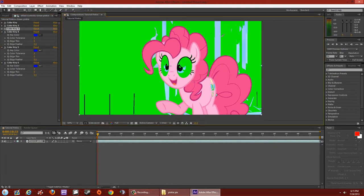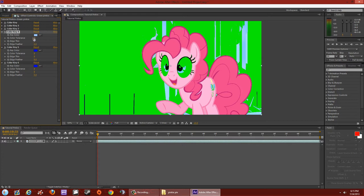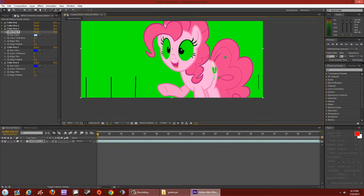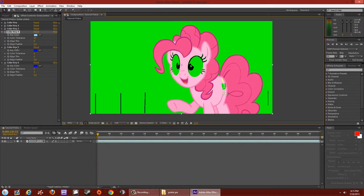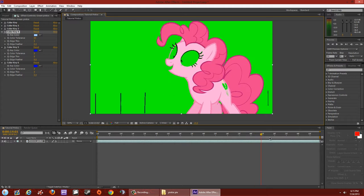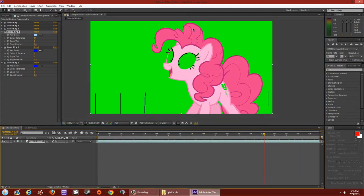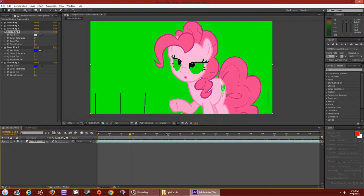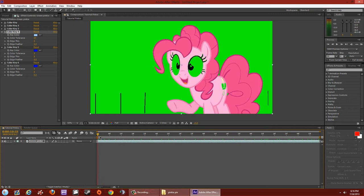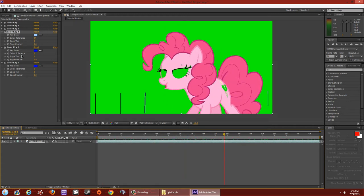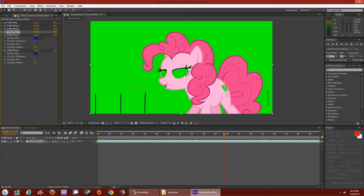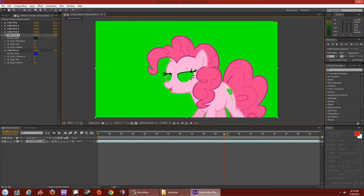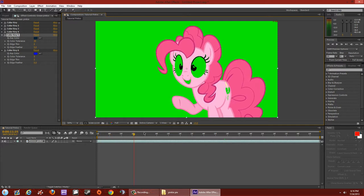Go to the next Color Key, click the eyedropper on another color, and raise the tolerance — 84 looks good. Each time you apply one, scroll through the timeline to make sure Pinky Pie doesn't have green all over her body. Minimize and move to the next: eyedropper on the dark/black areas, raise tolerance — it disappears around 26. Your values may differ depending on the scene.